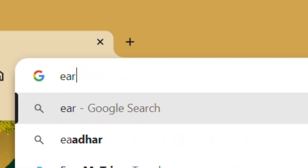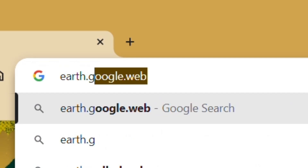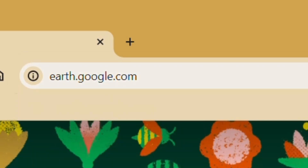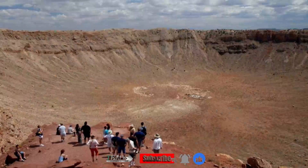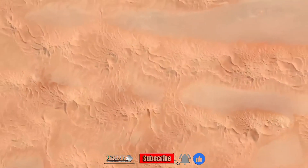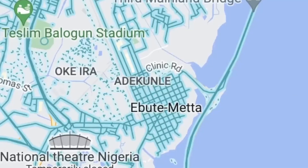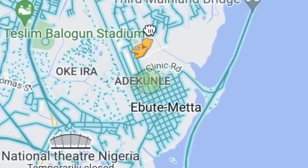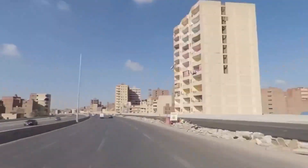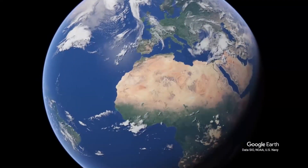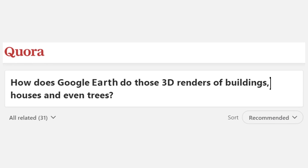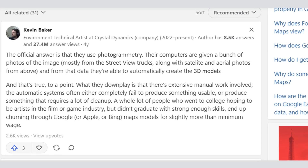Of all the rabbit holes I get stuck in on the internet, none are quite as powerful as Google Earth — seeing beautiful patterns from above, dropping down into street view and seeing the planet in ways I could never get to see in person. So when I came across this post about Google Earth on Quora, I was fascinated.